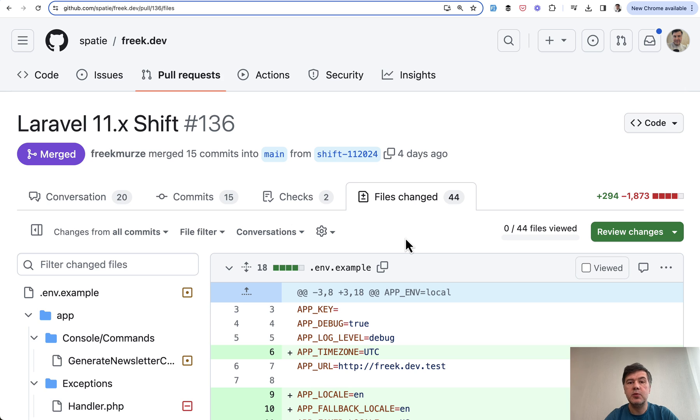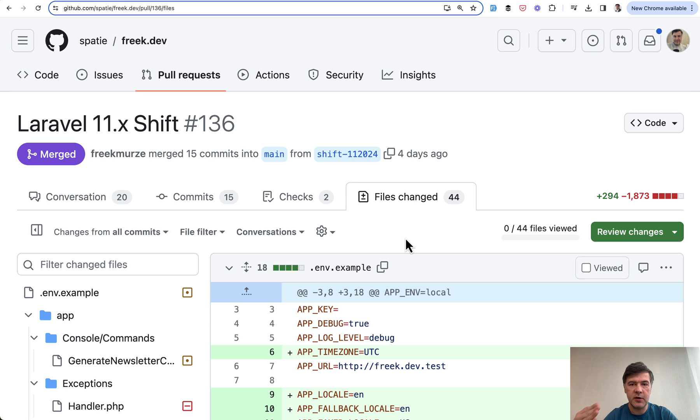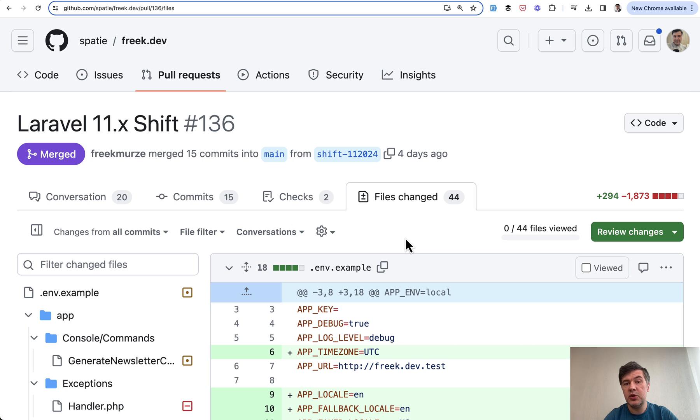And in this case what Laravel Shift does is not just upgrades the version to Laravel 11 but also upgrades the structure of the application to use the new skeleton of Laravel 11.